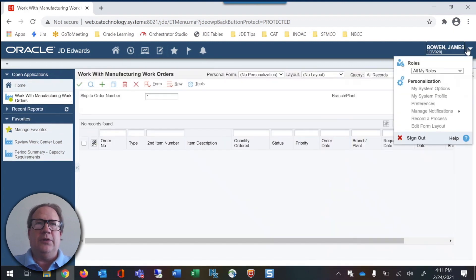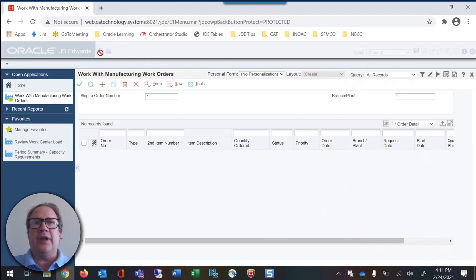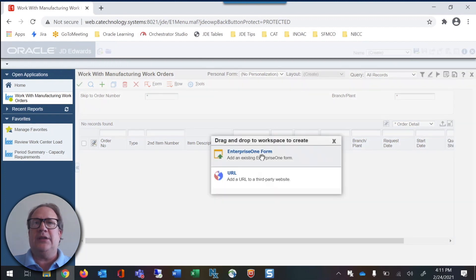We'll click on personalization, edit form layout, and click create new content.